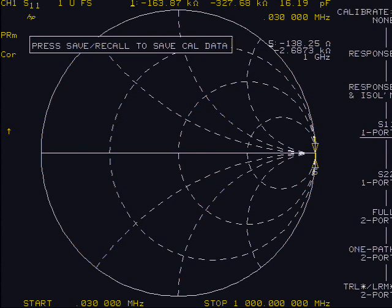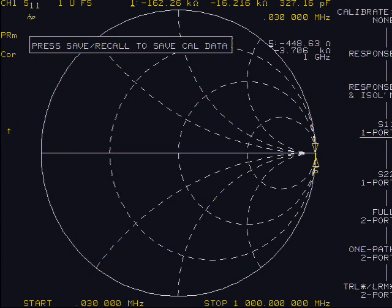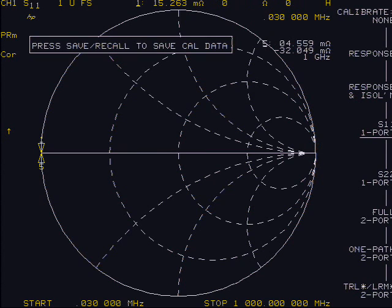If you check each of the other cal components, open or short, you should see a similar condition. If any of the three loads are not close to their correct position, redo the calibration.